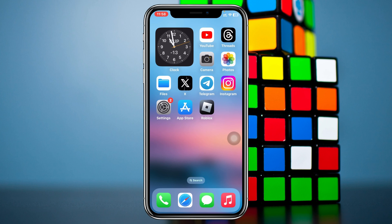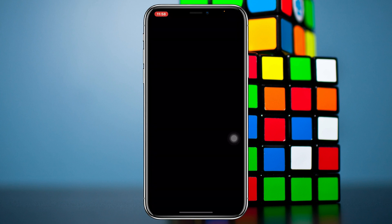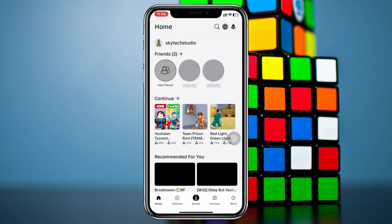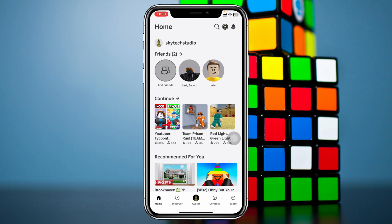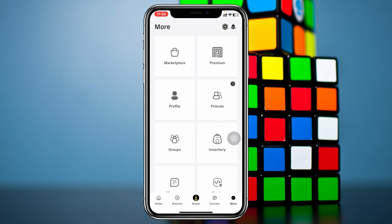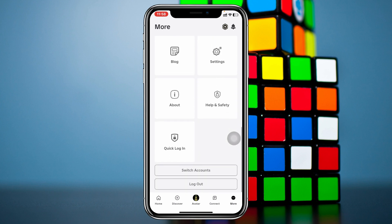Adding another account on the Roblox app is pretty quick and easy. Here I'm using my iPhone but you can do the same steps on your Android phone as well. Simply go ahead and open up the Roblox application on your device, and from the Roblox home page tap on the 'More' option at the bottom right.